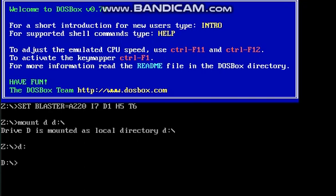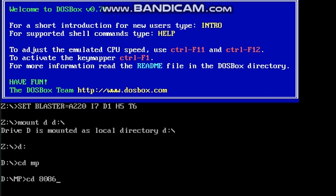Now I enter into d drive. In d drive I have installed this tool in the folder mp. There I have an 8086 setup in this folder. Now I enter into 8086.